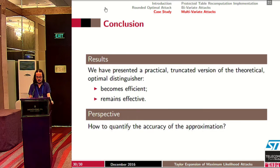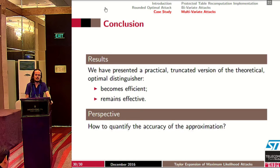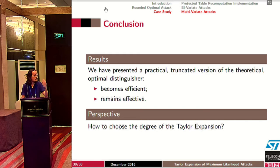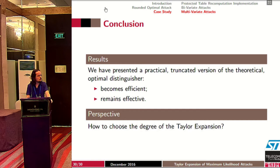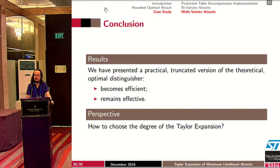In conclusion, we have shown a new attack which is a truncated version of the theoretical optimal distinguisher, which becomes efficient and computable while remaining effective. In the case of shuffled table recomputation, it is always better than state-of-the-art attacks. The open question is how to quantify the accuracy of the approximation — in other words, how to choose the degree of the Taylor expansion — as the good choice depends on noise variance, attack dimension, and countermeasure parameters. An interesting future task would be to determine this trade-off for a generic countermeasure implementation.